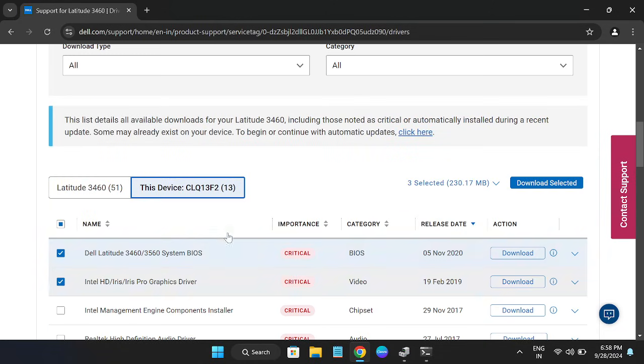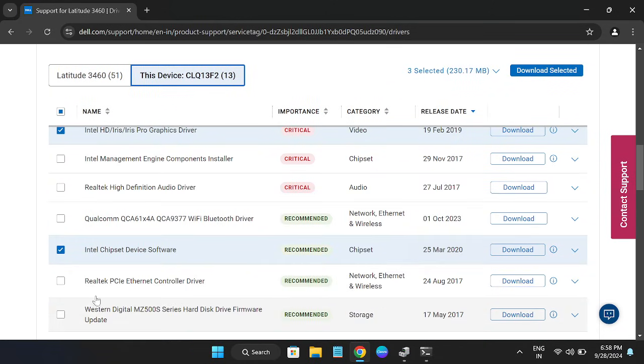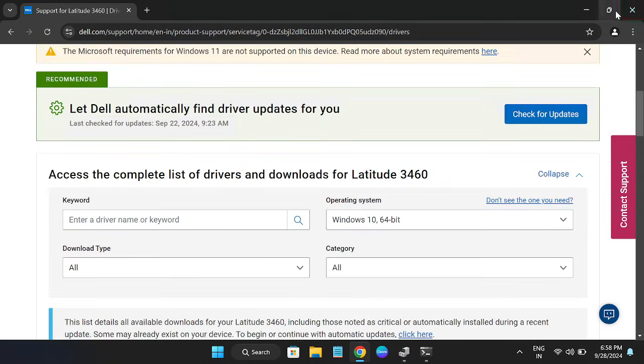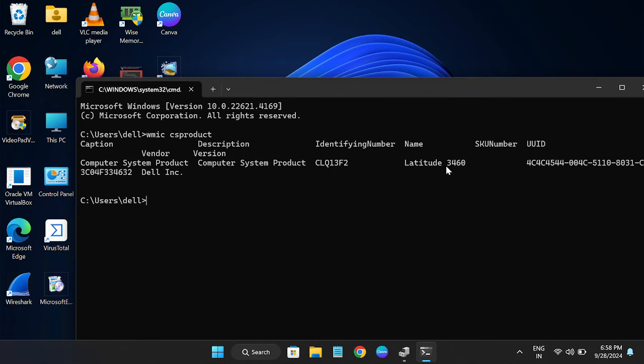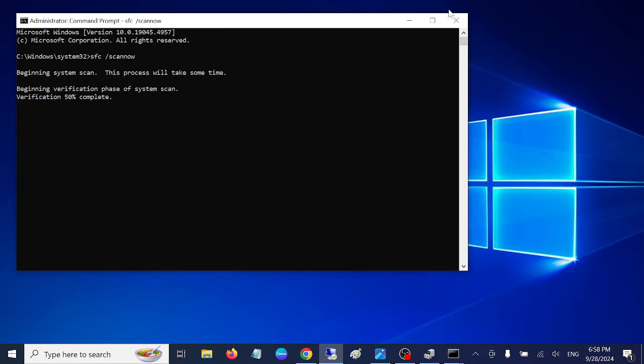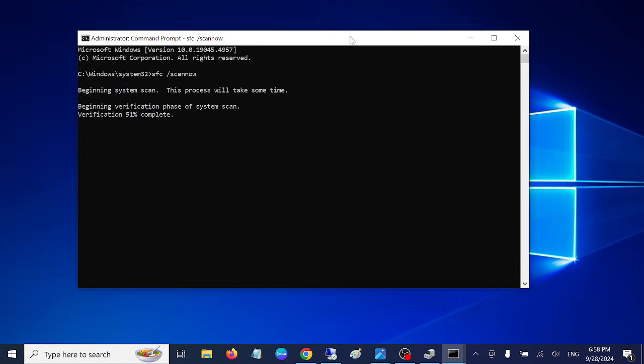Plug in the charger, restart your system, and I am pretty sure after applying these methods your issue will be fixed. I hope your issue is fixed now. Also wait for the hundred percent to complete, restart the system and your issue should be fixed. Thank you, thanks for watching.